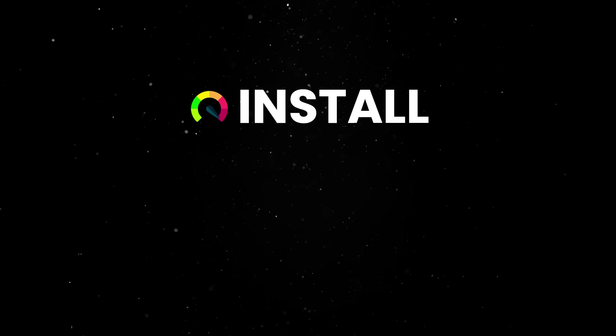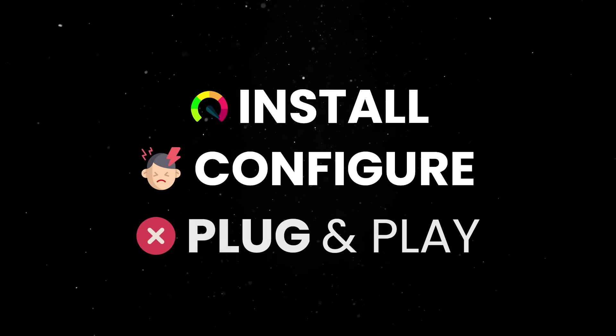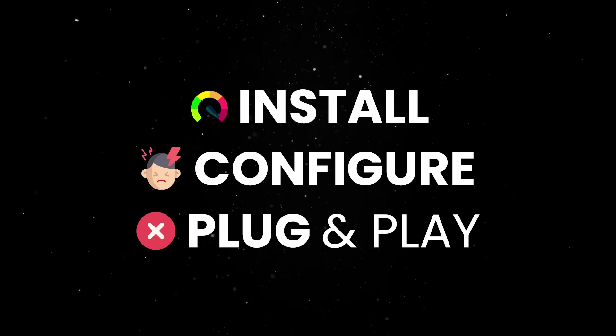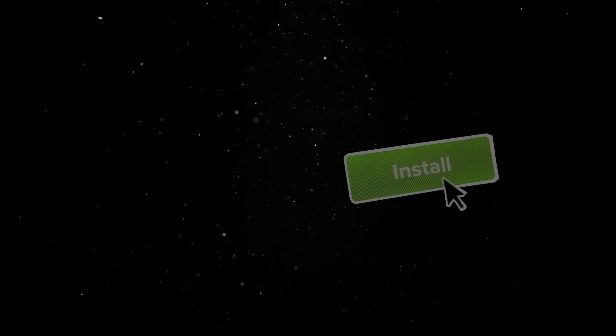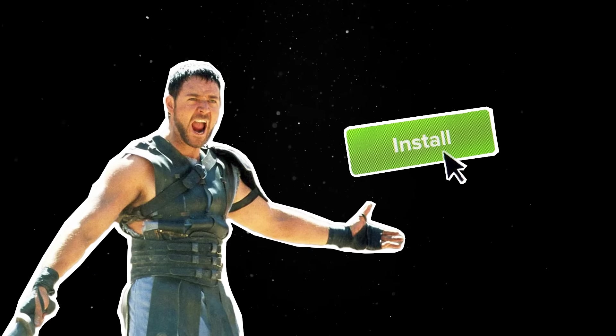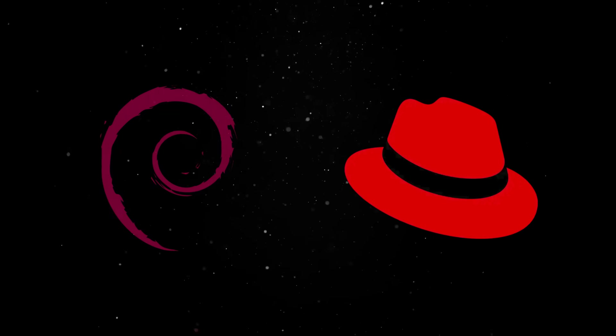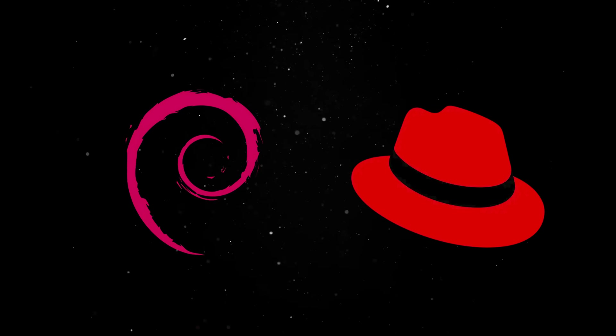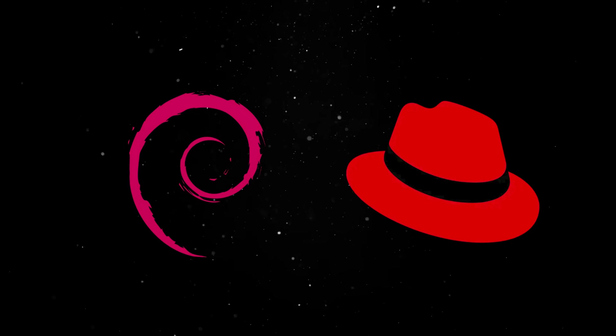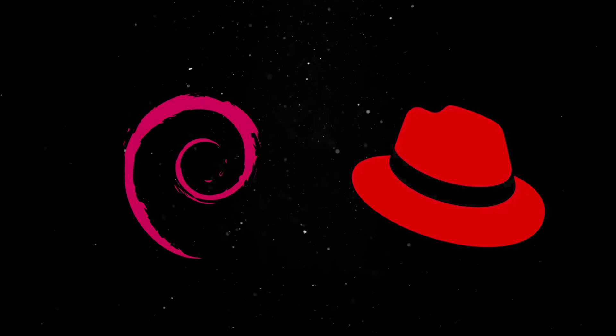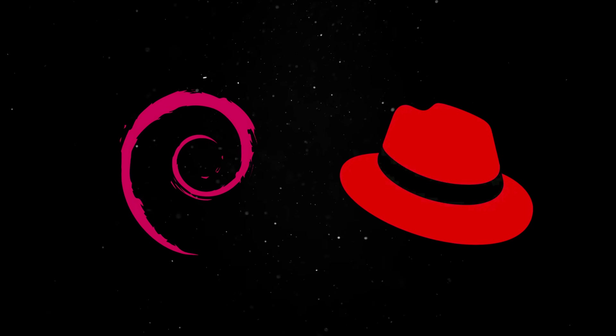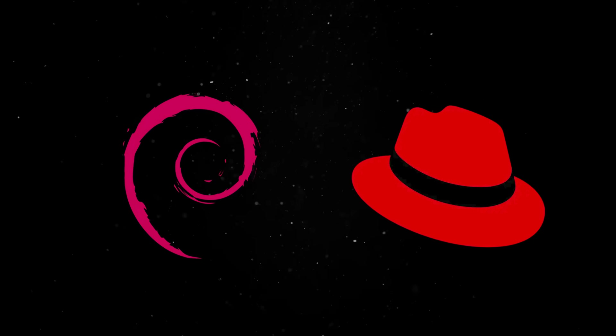But it still had a bad reputation since everybody thought Linux was for hackers. It was difficult to install, painful to configure, and there was no such thing as plug and play. You didn't just install Linux, you had to earn it. So distributions like Red Hat started to appear, all offering a slightly different flavor of Linux and trying to make the system more usable for different kinds of users.